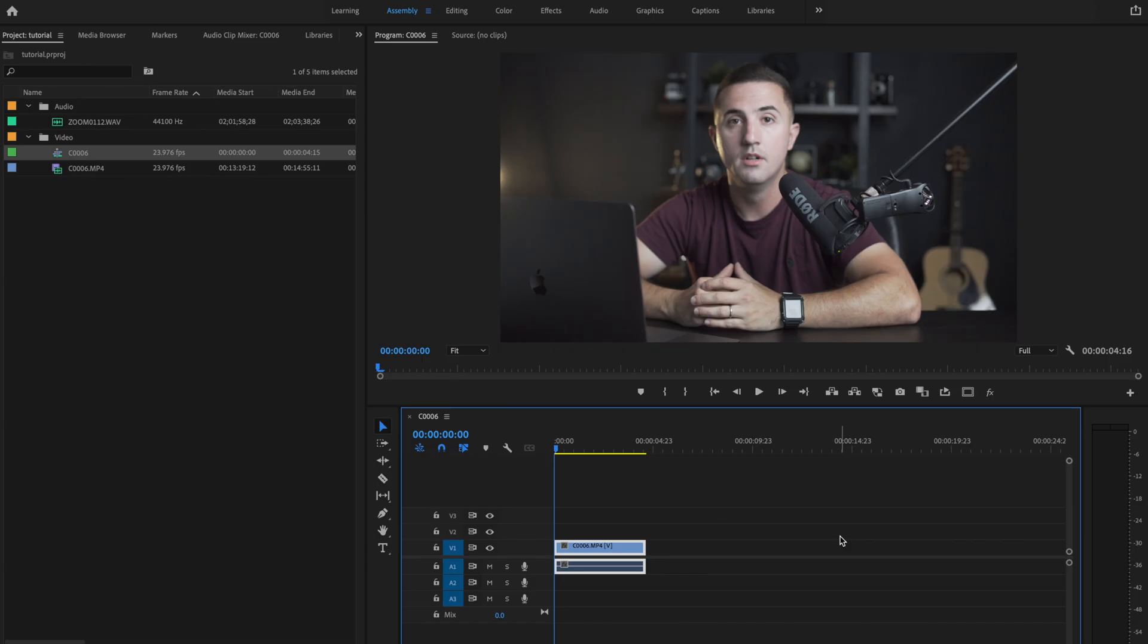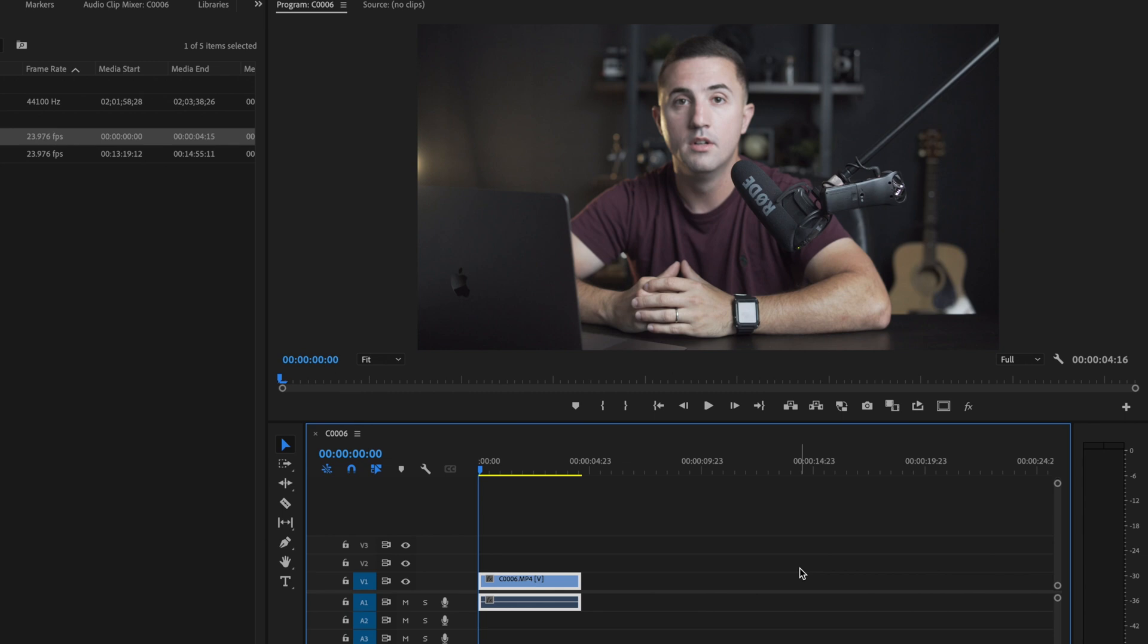Here inside Premiere Pro, I just have my video and camera audio clip on the timeline. I'm just going to play it back so you can hear what it sounds like.